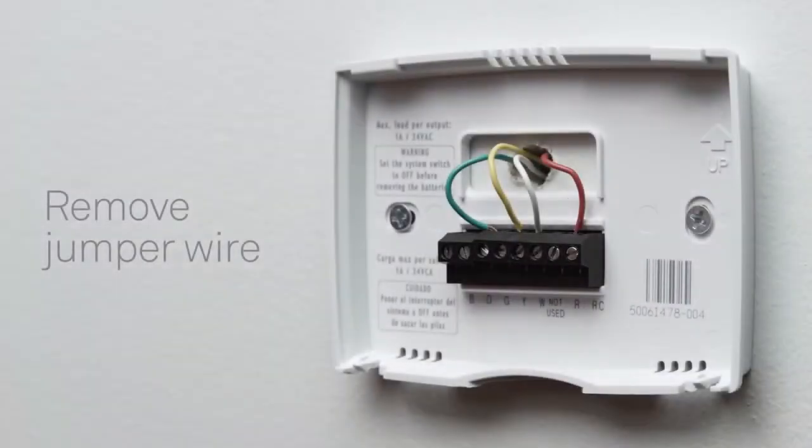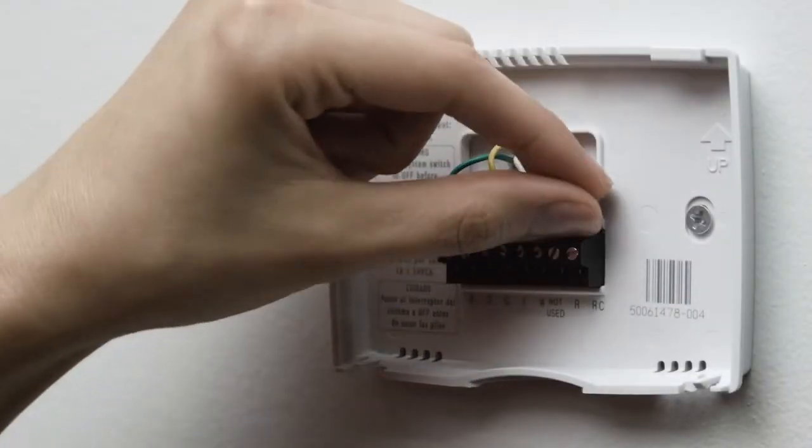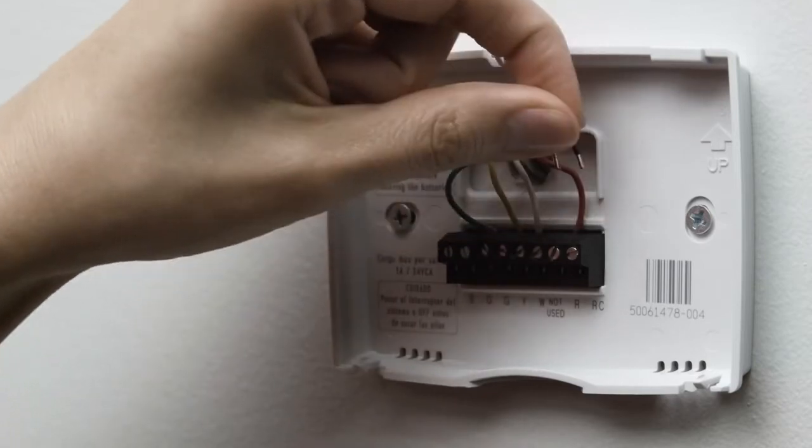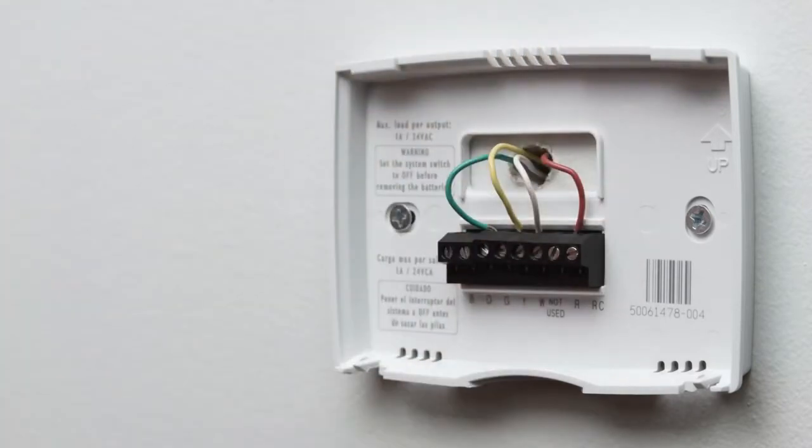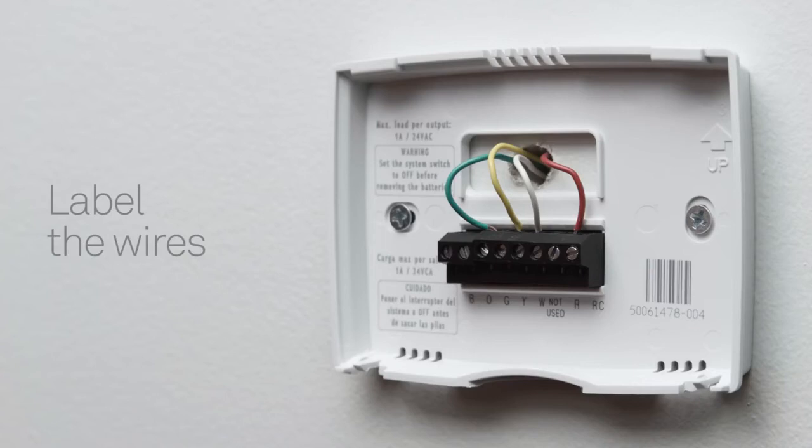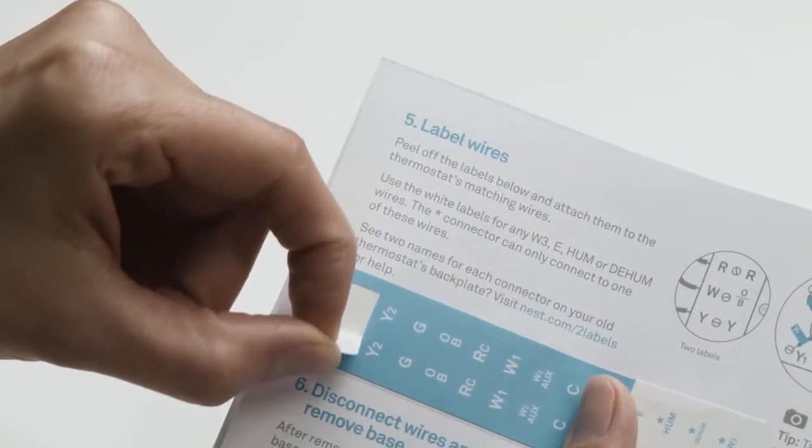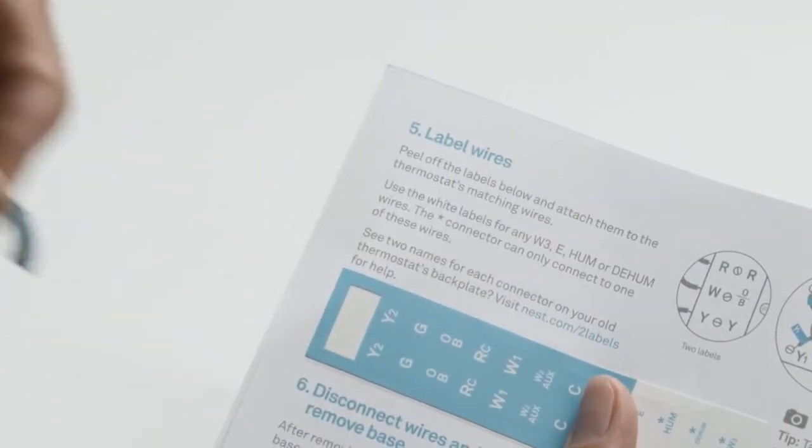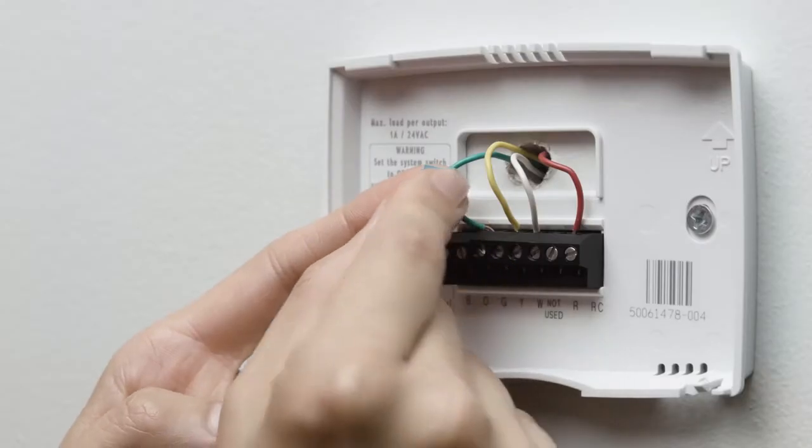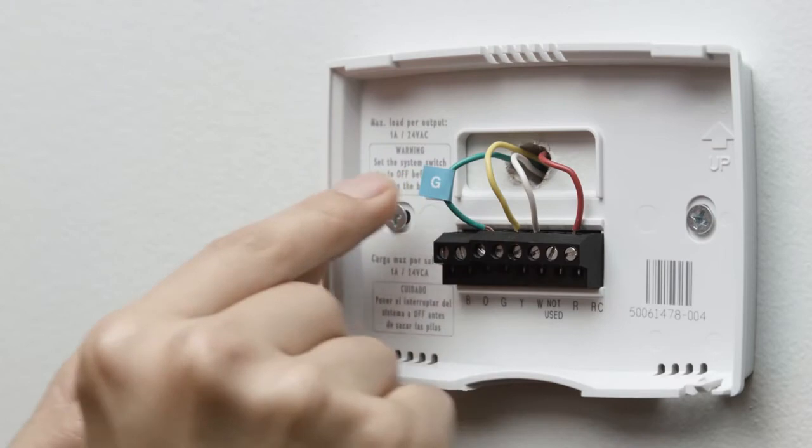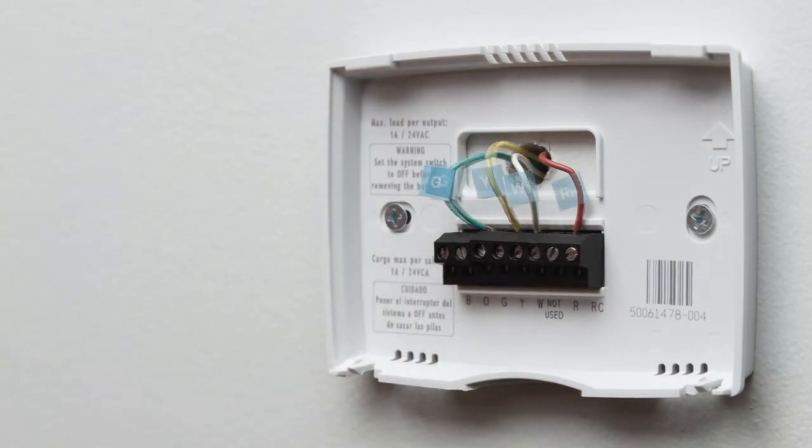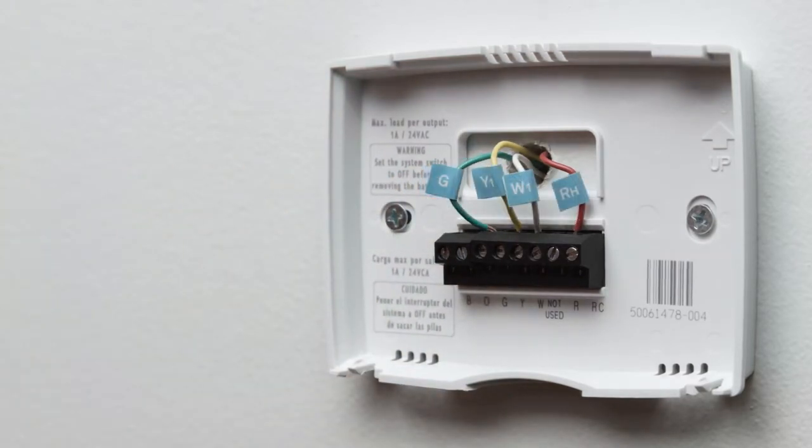If there's a jumper wire connecting one wire to another, remove it. You won't need it. Because every heating and cooling system is different, it's important to label the wires. Attach the labels in the installation guide to the matching wires. Then you can disconnect them from your old thermostat.